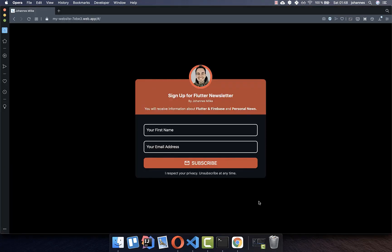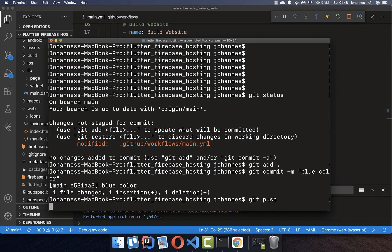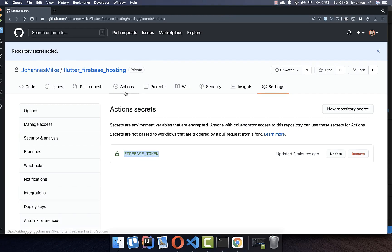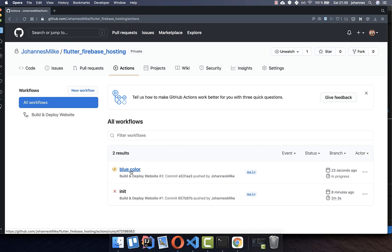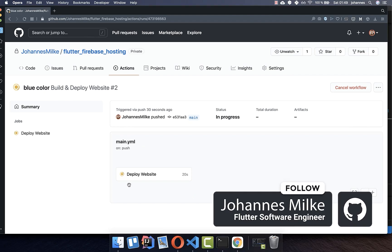Right now our newsletter still has the red color, which we want to change. Go to the console and push the changes to the repository. Then go to the Actions tab in your GitHub project and you should see the workflow running — it is building the project and then deploying the website to Firebase. You can click inside to see the process.